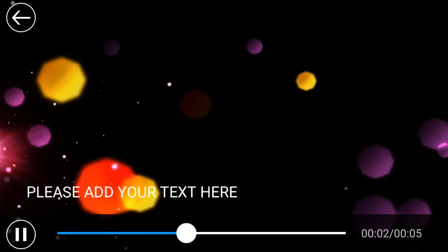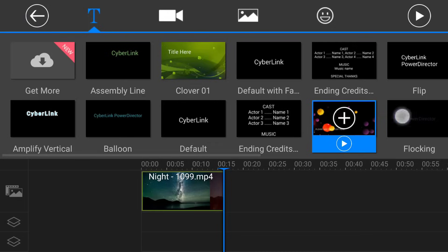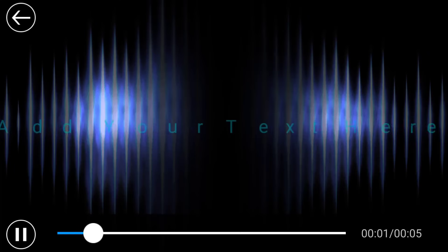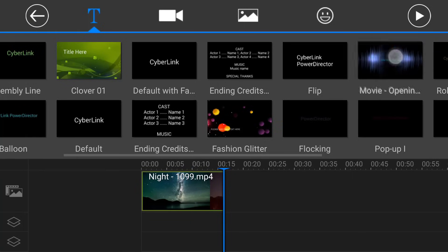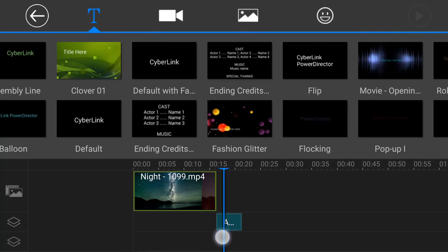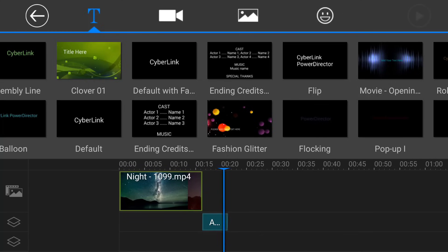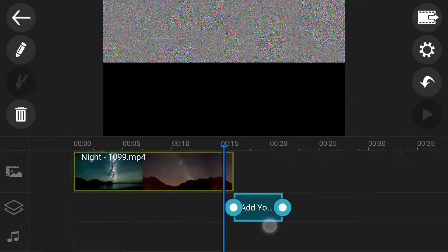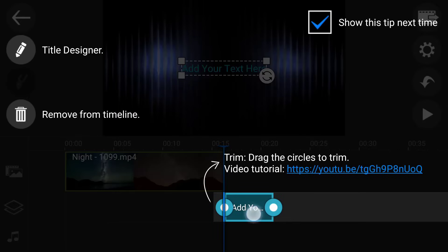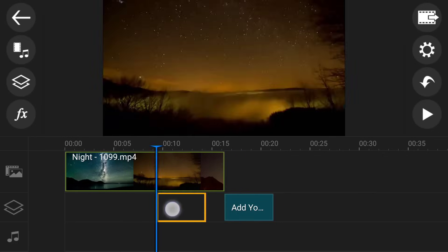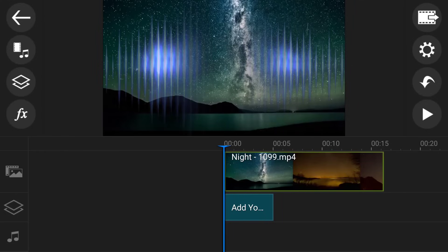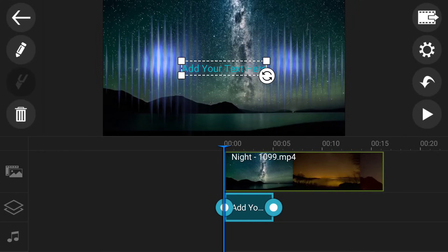Just click on the plus button and you can see it has been added. Zoom in and you can reposition it, trim it — whatever you want. You can increase the duration by dragging it from the side.